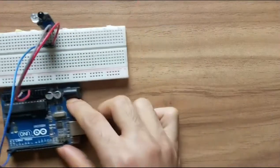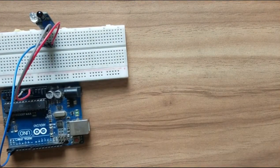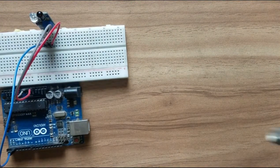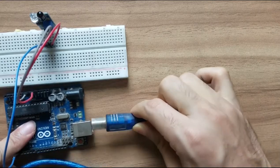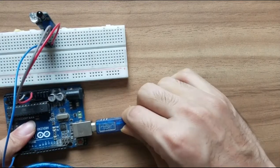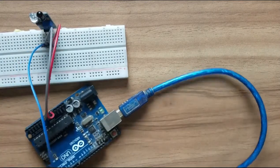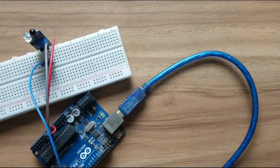Now it's time to connect the cable and upload the code.